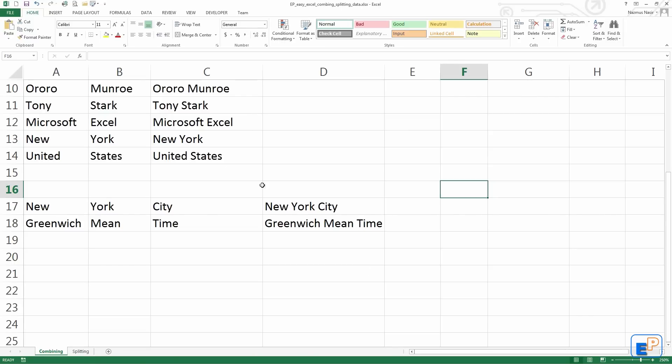All you have to do is remember the ampersand symbol in Excel. In Excel, that's the way to concatenate. If you've ever done any programming, it should be easy for you.